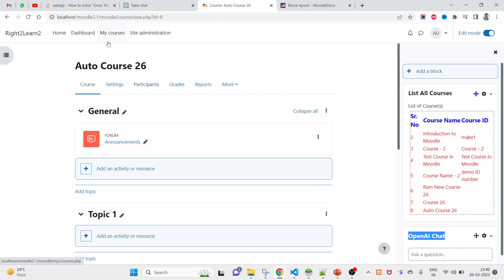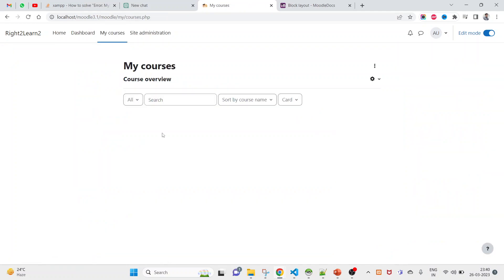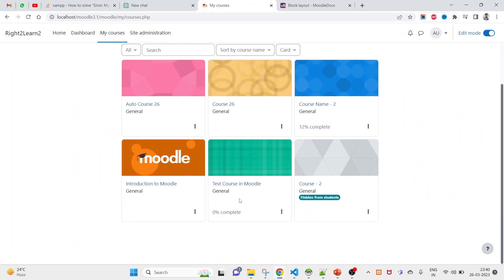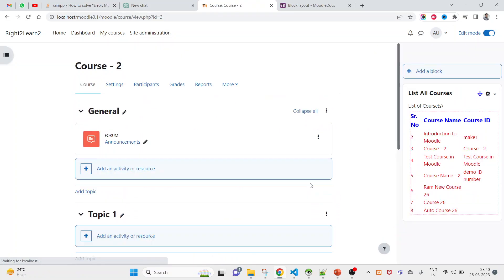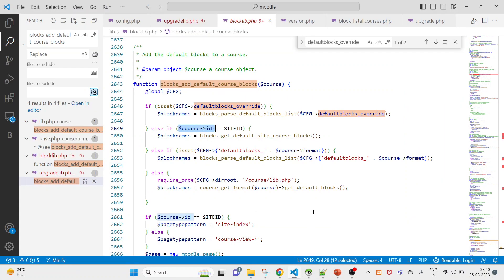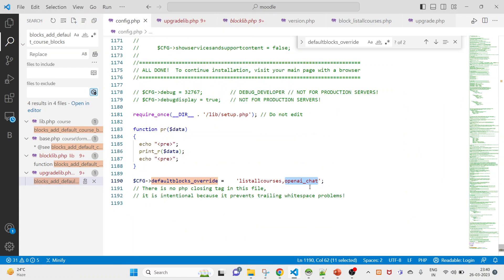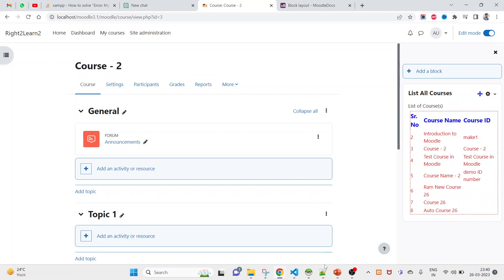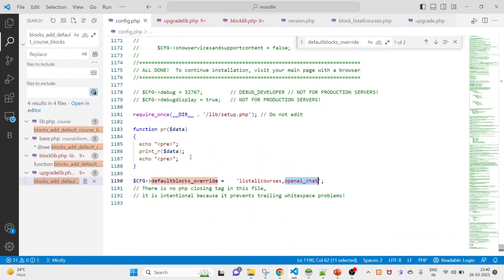If I see in already existing courses, like this one, click and see, you don't see the second one, this open AI chat. You can see here. Let's try to add these two in all the existing courses.